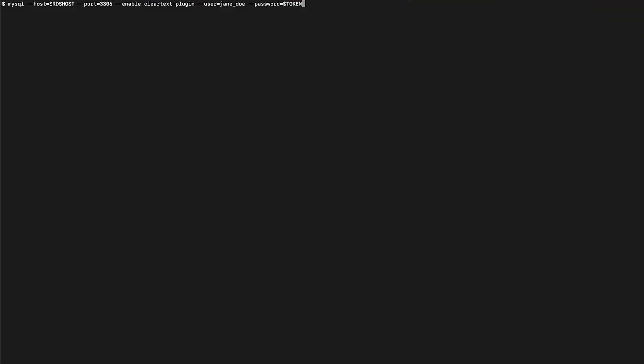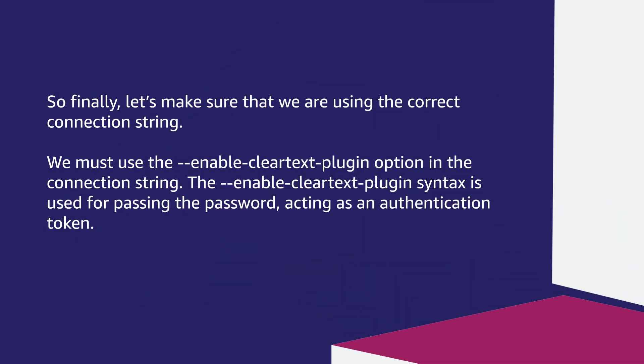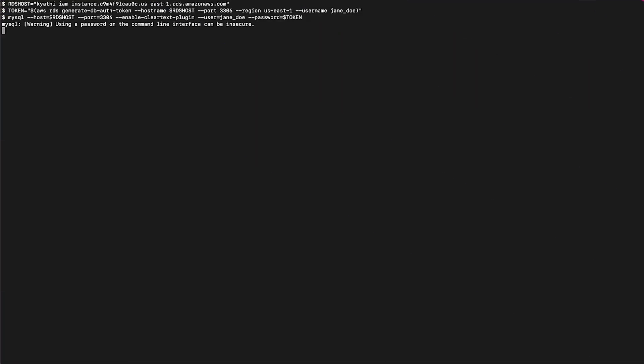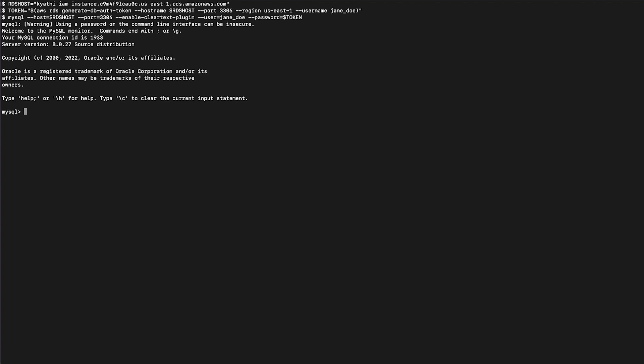When you have granted these permissions, try to connect again. Note that we are still getting the access denied error. So finally, let's make sure that we're using the correct connection string. We must use the enable clear text plugin option in the connection string. The enable clear text plugin syntax is used for passing the password acting as an authentication token. Also, let's make sure that we set the variables correctly by setting them as shown here.